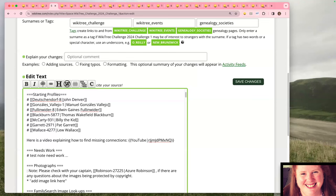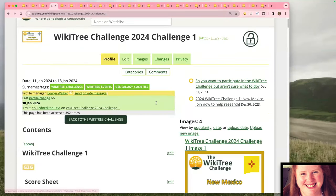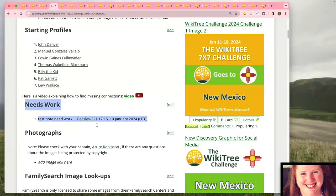All you have to do is make a note that you need help with something. Then add four tildes — that's the markup — and when you hit save, it signs your profile ID and the date and time that you added the note. So the person who can then take what you've put down and do that work knows who to contact. Down in the Needs Work section you can see this test note left the profile ID and timestamp.